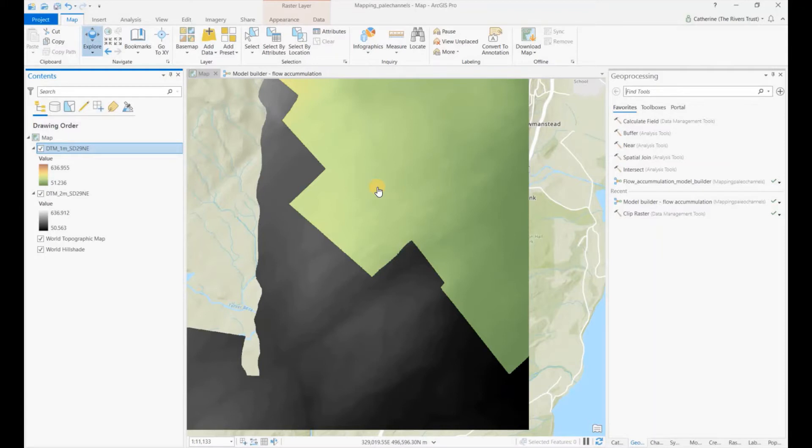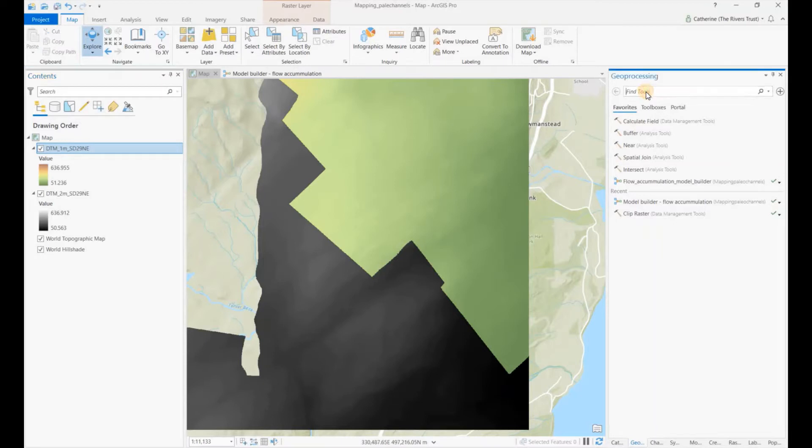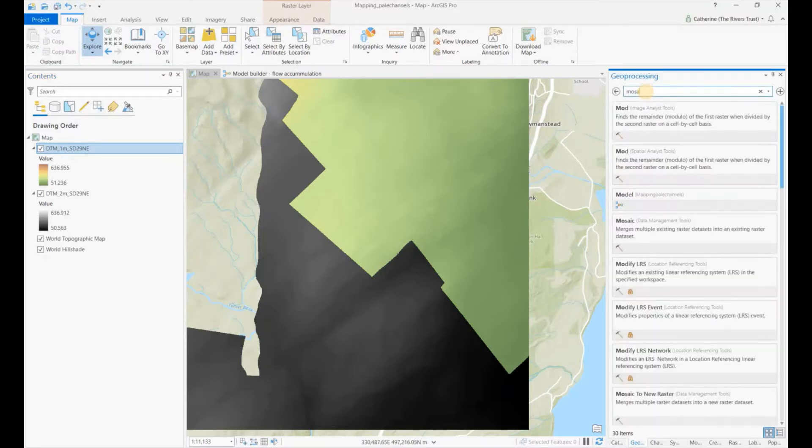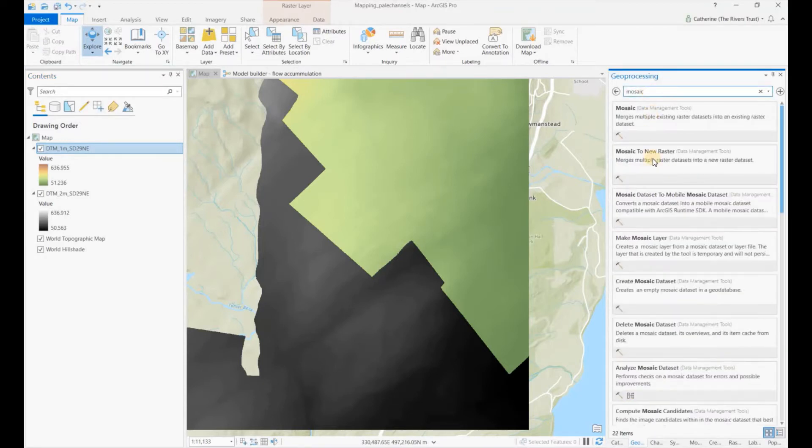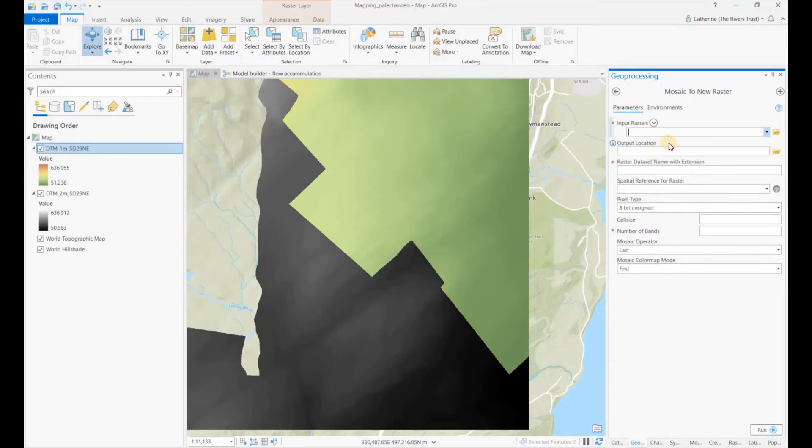So we can use exactly the same tool as we use to mosaic the different tiles together. If you search in ArcGeo Processing for mosaic to new raster.